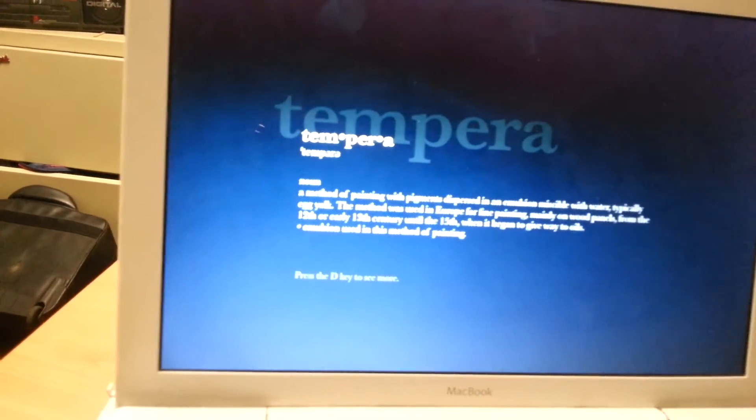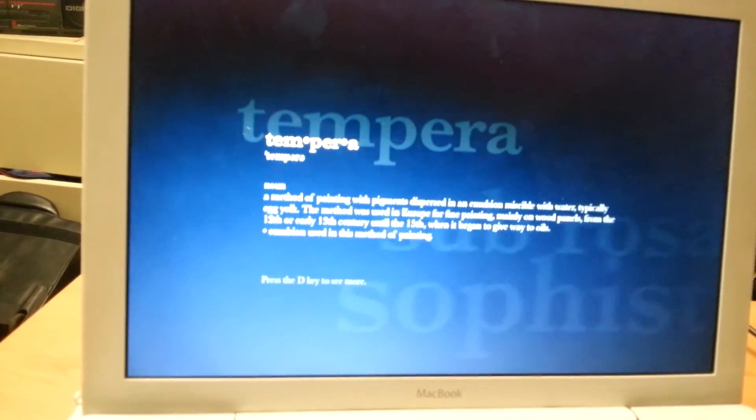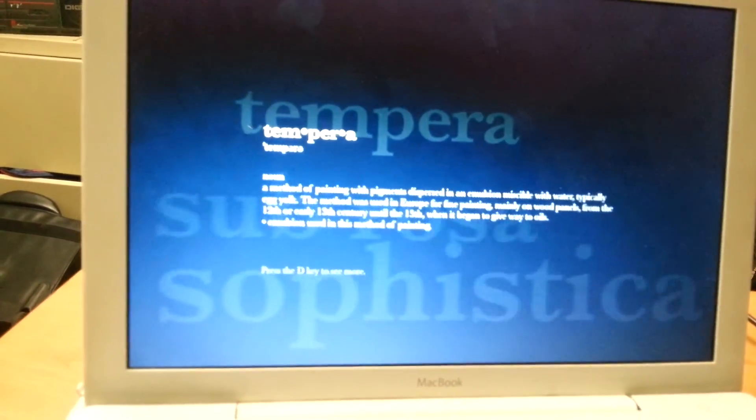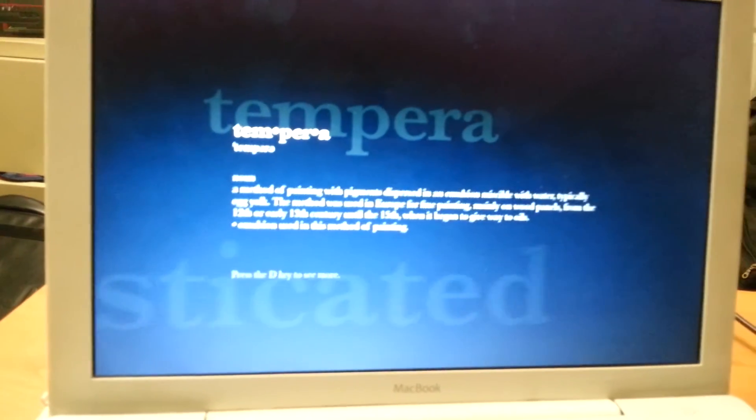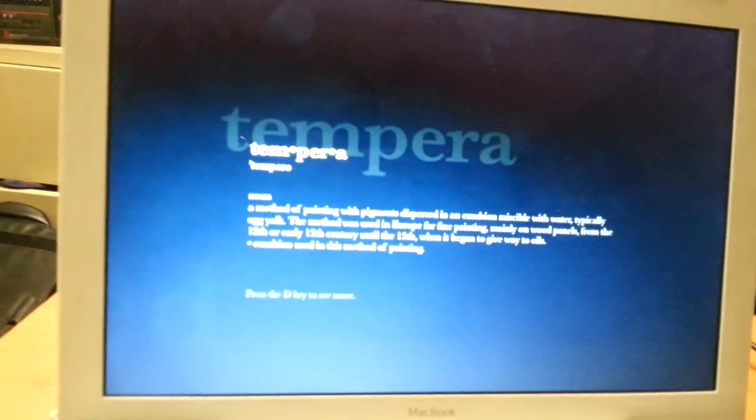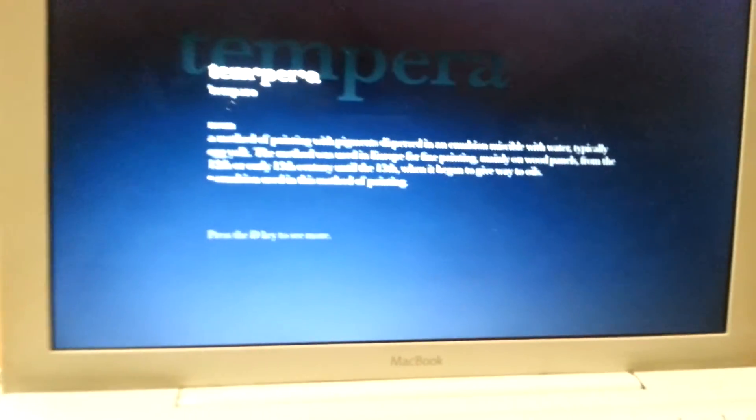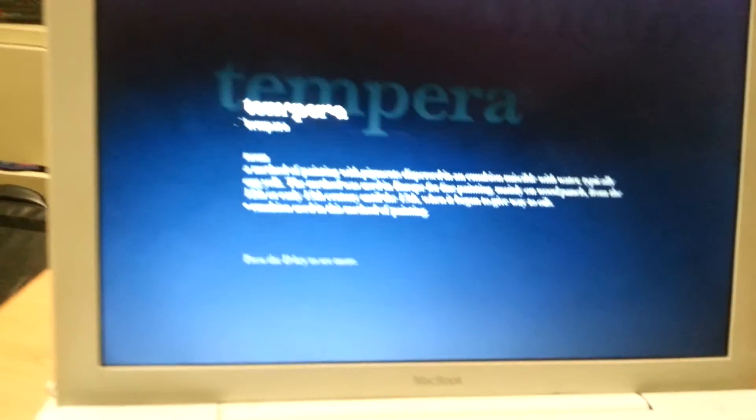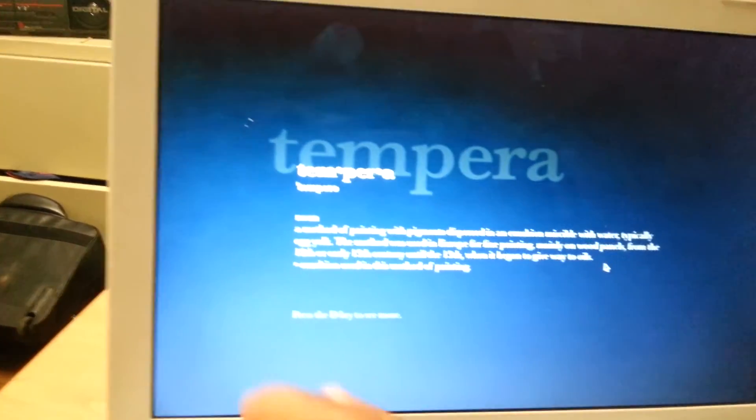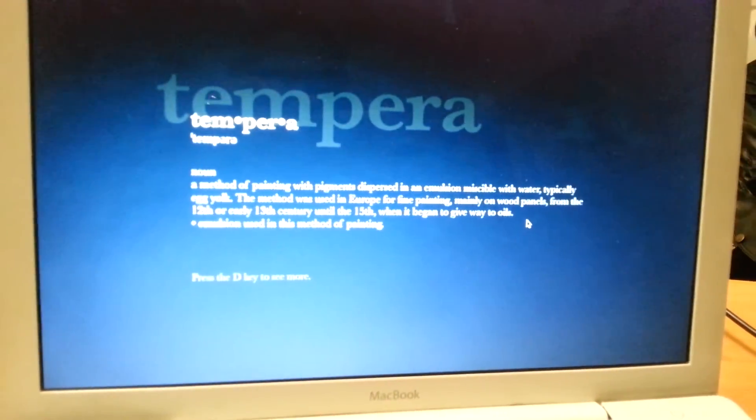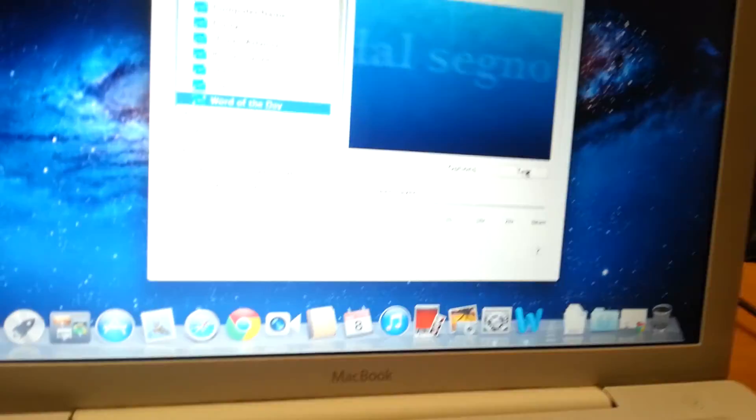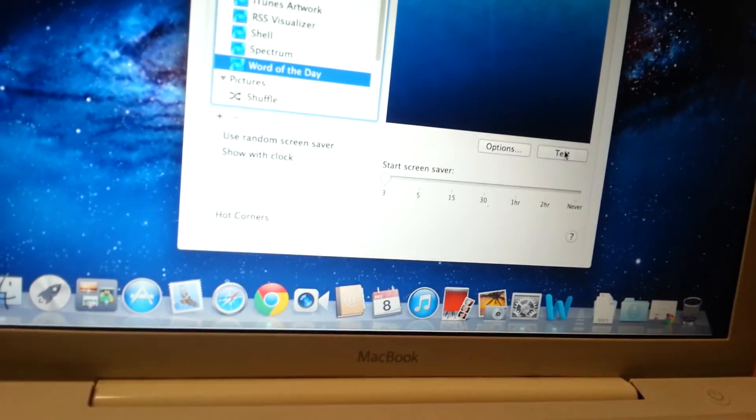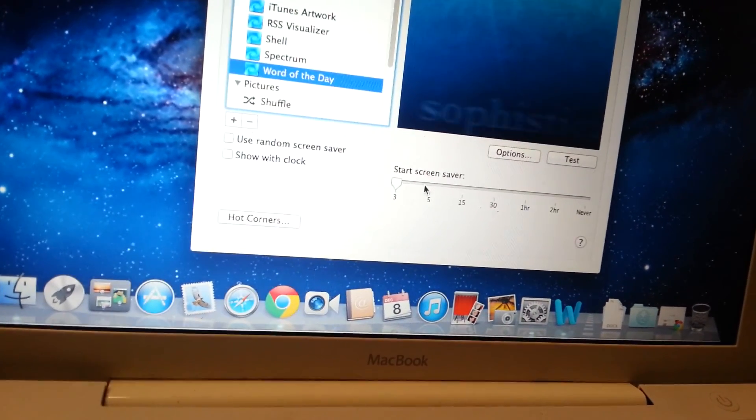If you don't touch your MacBook for three minutes, you will see what's showing on your screen right now. You'll see some Word of the Day, different things for sure. So that's just a short tutorial on how to set up a screen saver on your MacBook.